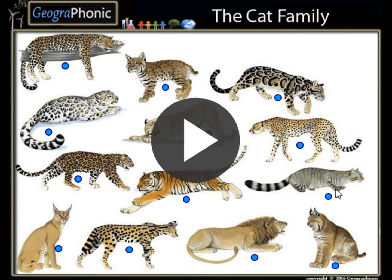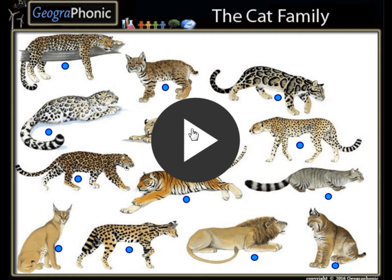This is a free exercise. Can you recognize the members of the cat family? You can play this game yourself — look in the description of this video to find the link to the game. I'm gonna press start now.